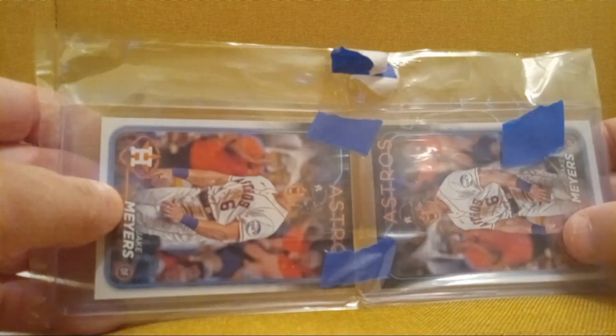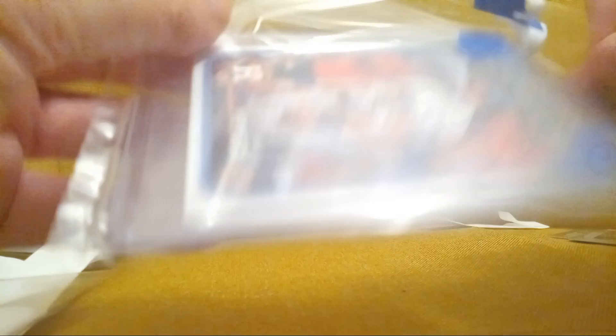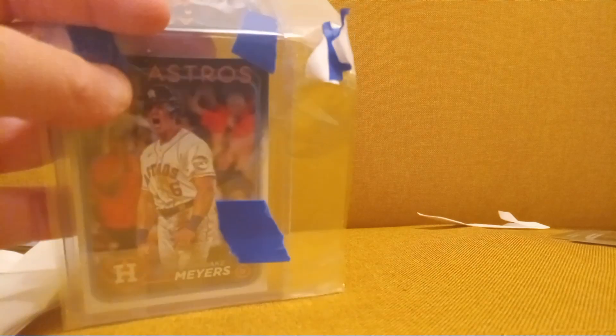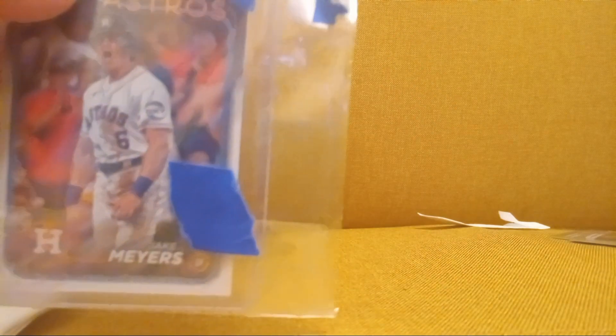My Jake Myers cards I ordered. So I have a grand total of three Jake Myers cards. I love how they're in a top loader. Nice.